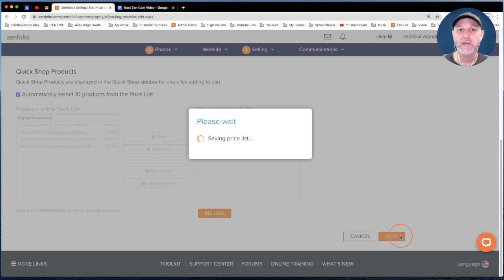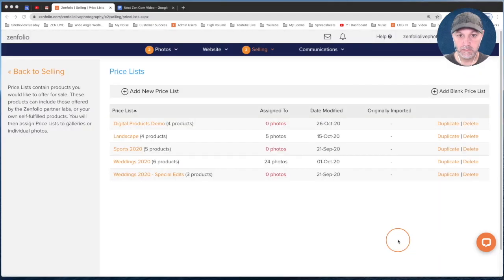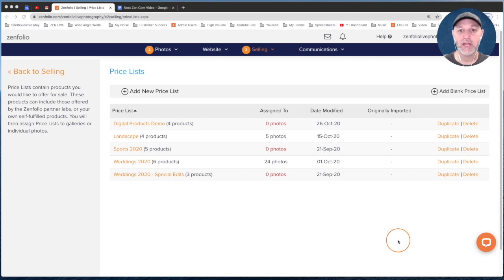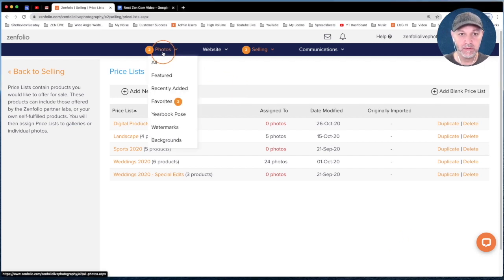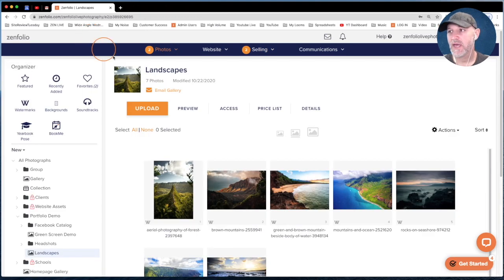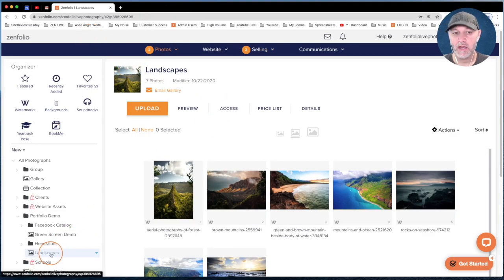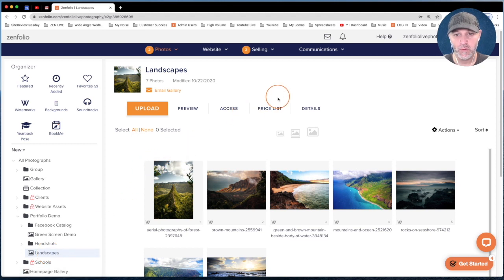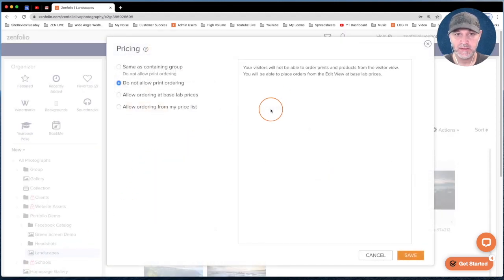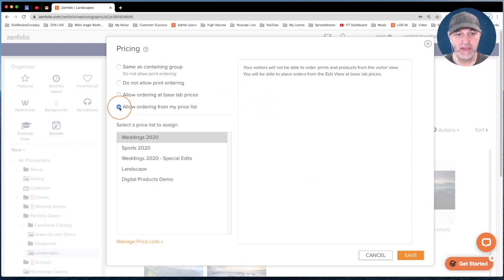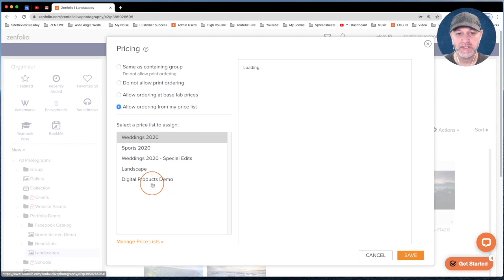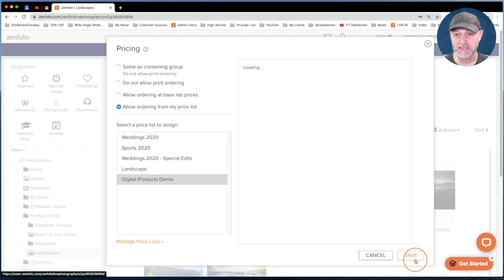With our price list saved, we just need to apply it to a gallery. Click on Photos, click on a gallery — I'm going to use this landscape gallery — then go to Price List, select 'Allow ordering from my price list,' apply the Digital Products Demo price list, and click Save.